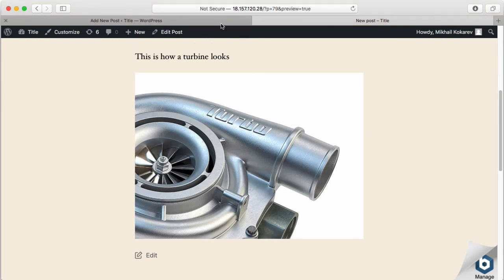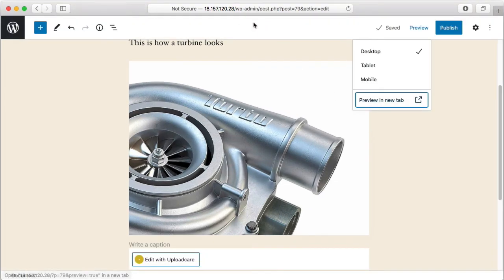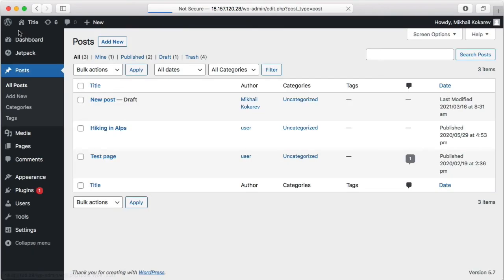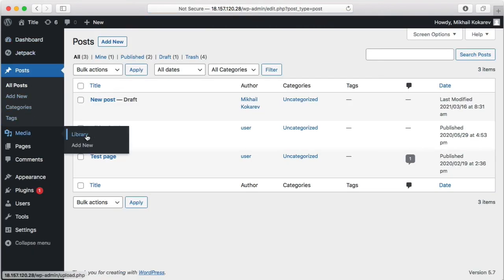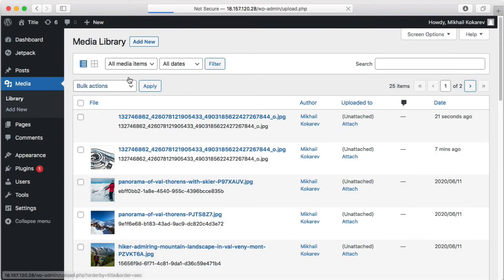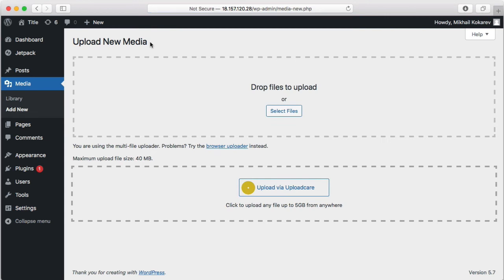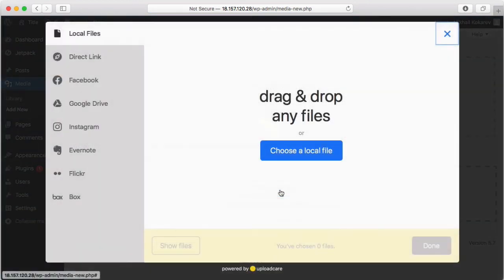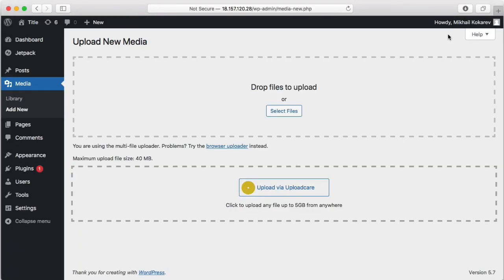Another option for adding a file with UploadCare is to upload directly to media library. Go to Library, Add New, Upload via UploadCare. Go through the same routine with the file uploader. All files will go to your project and you can see them in the list.